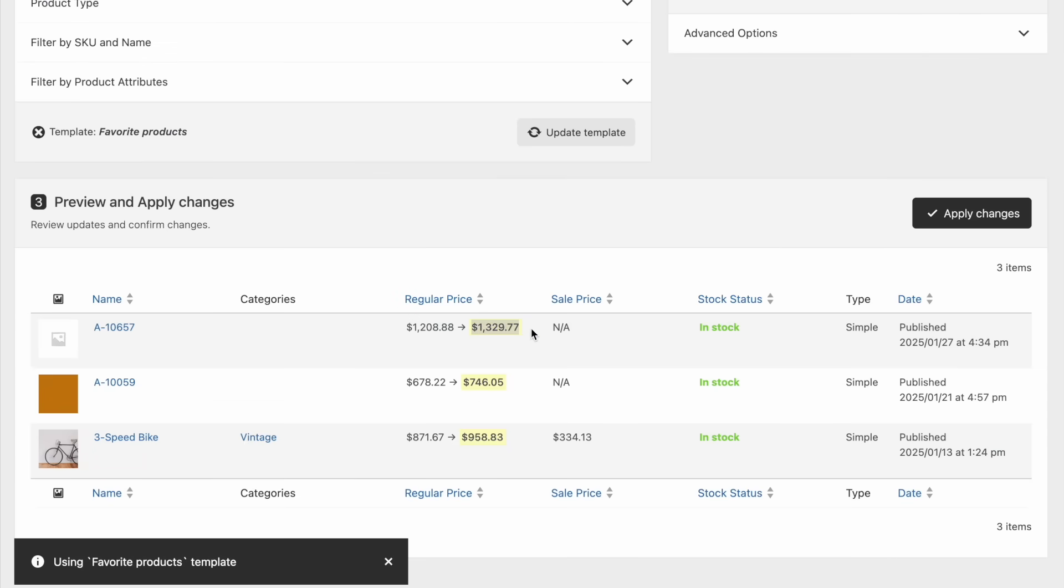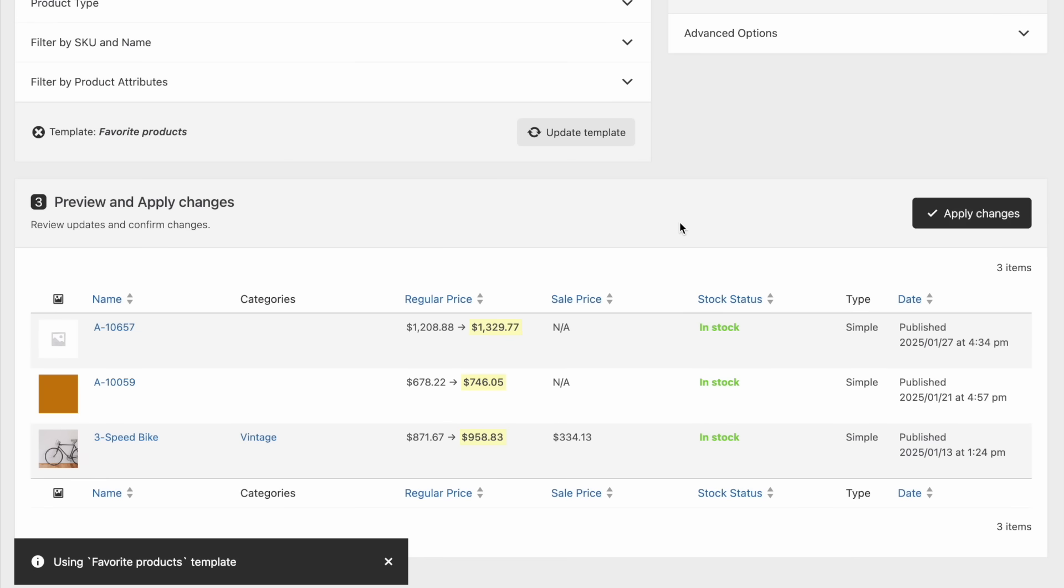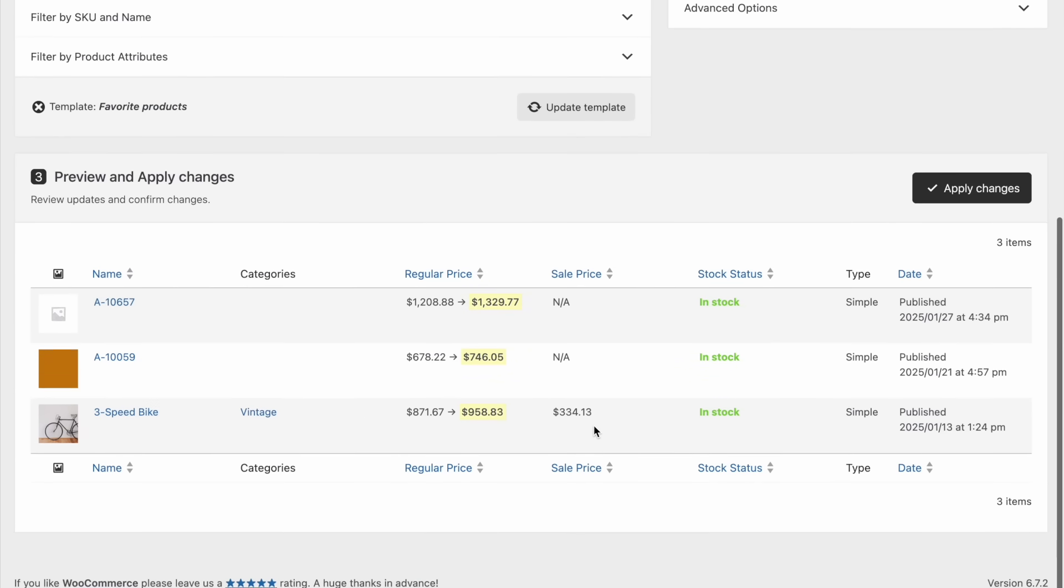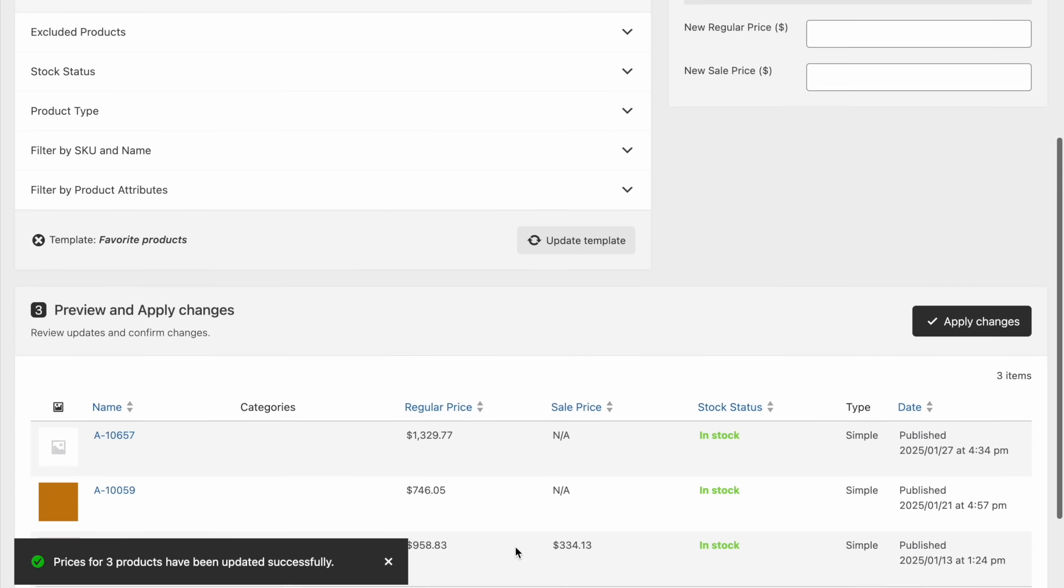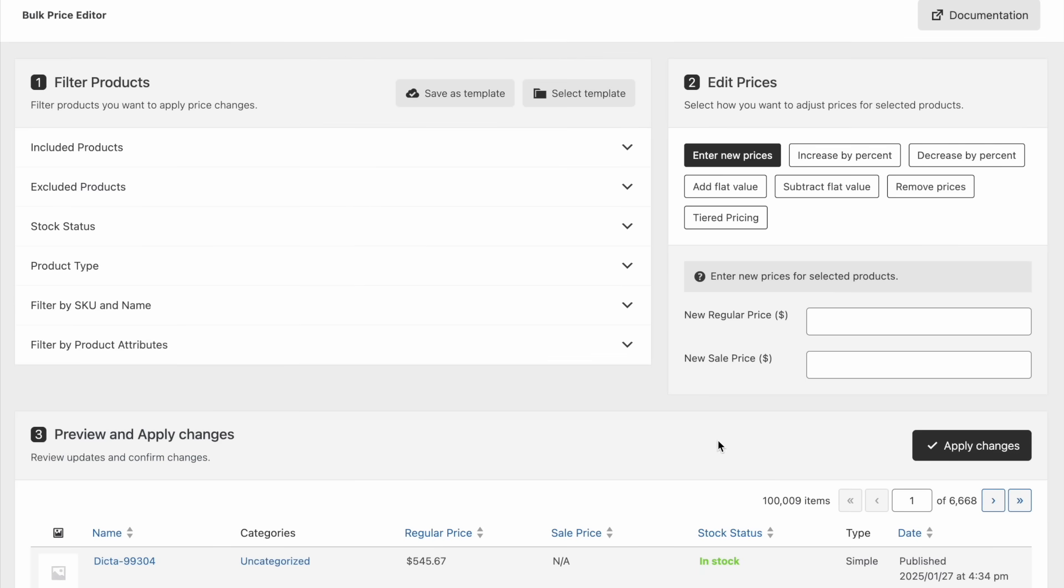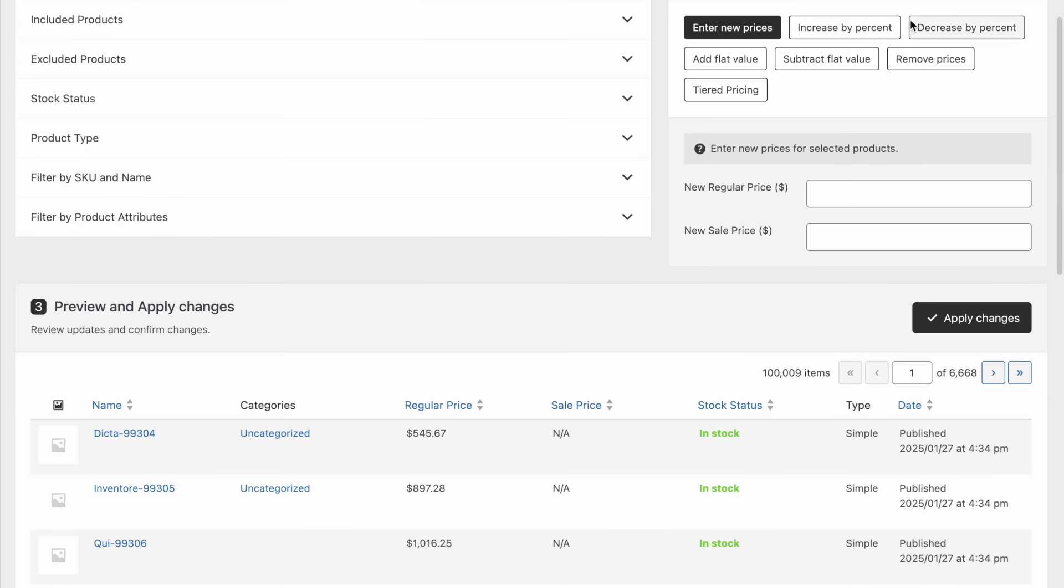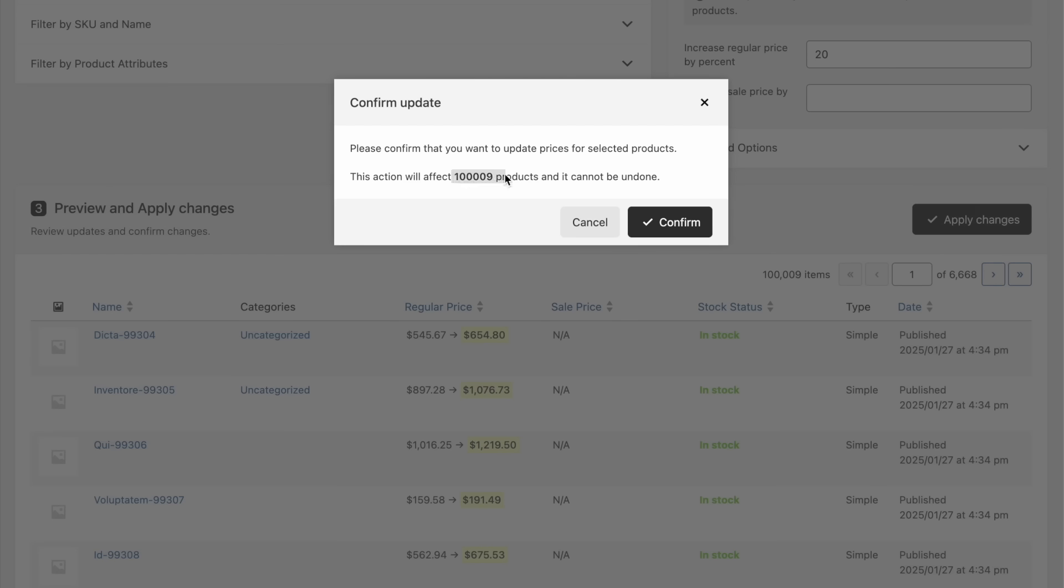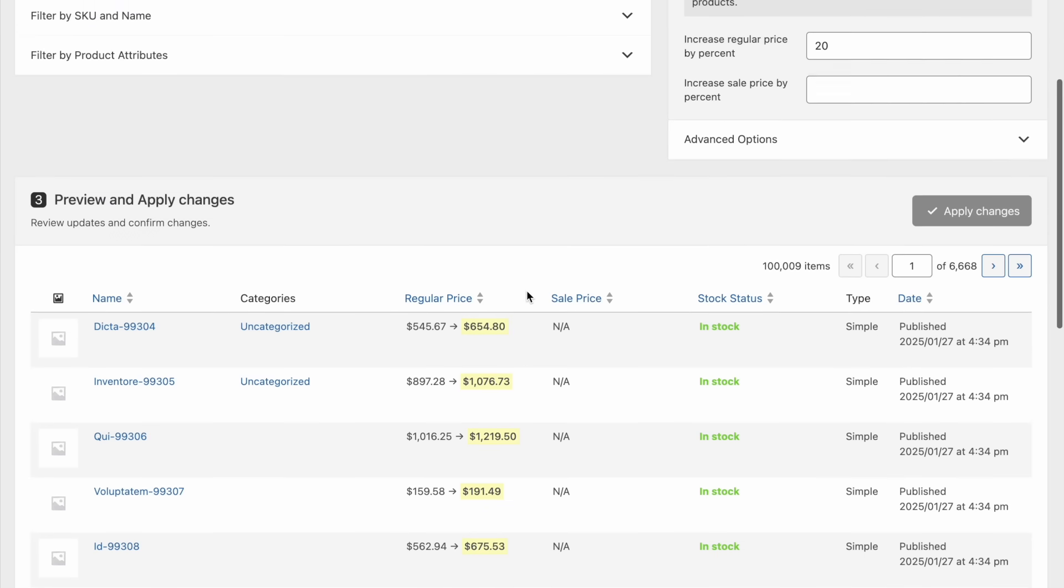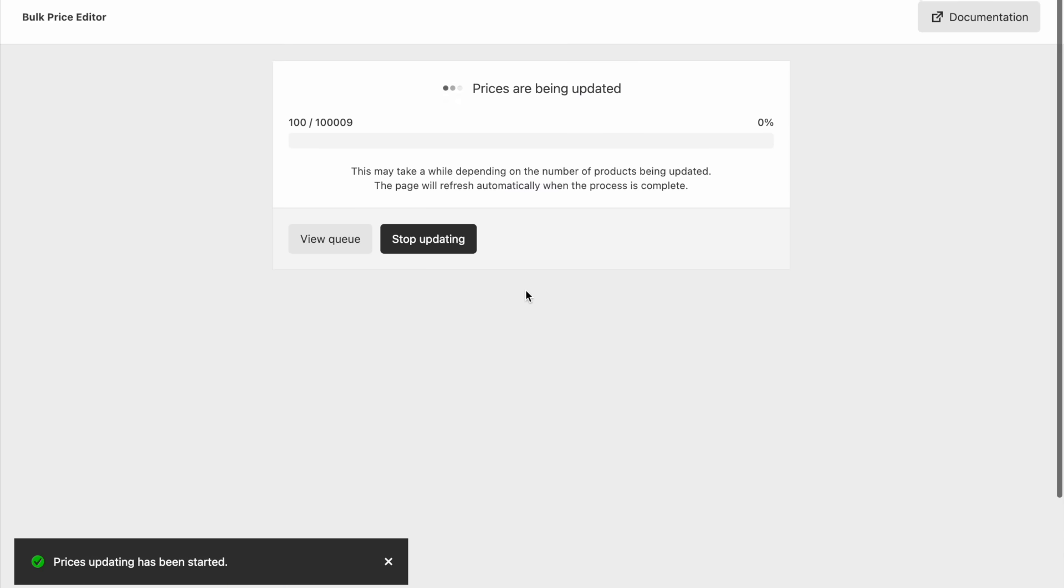The plugin updates products in batches of 100. If you're updating fewer than 100 products, the changes will be applied instantly. If the update affects a large number of products, the plugin will process the updates in batches in the background. The great thing is that you can update an unlimited number of products in one action, it just takes a bit more time to complete.